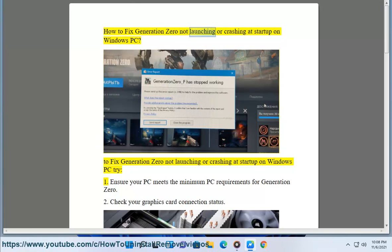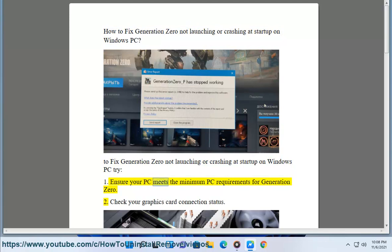How to Fix Generation Zero Not Launching or Crashing at Startup on Windows PC. To Fix Generation Zero Not Launching or Crashing at Startup on Windows PC, try: 1. Ensure your PC meets the minimum PC requirements for Generation Zero.